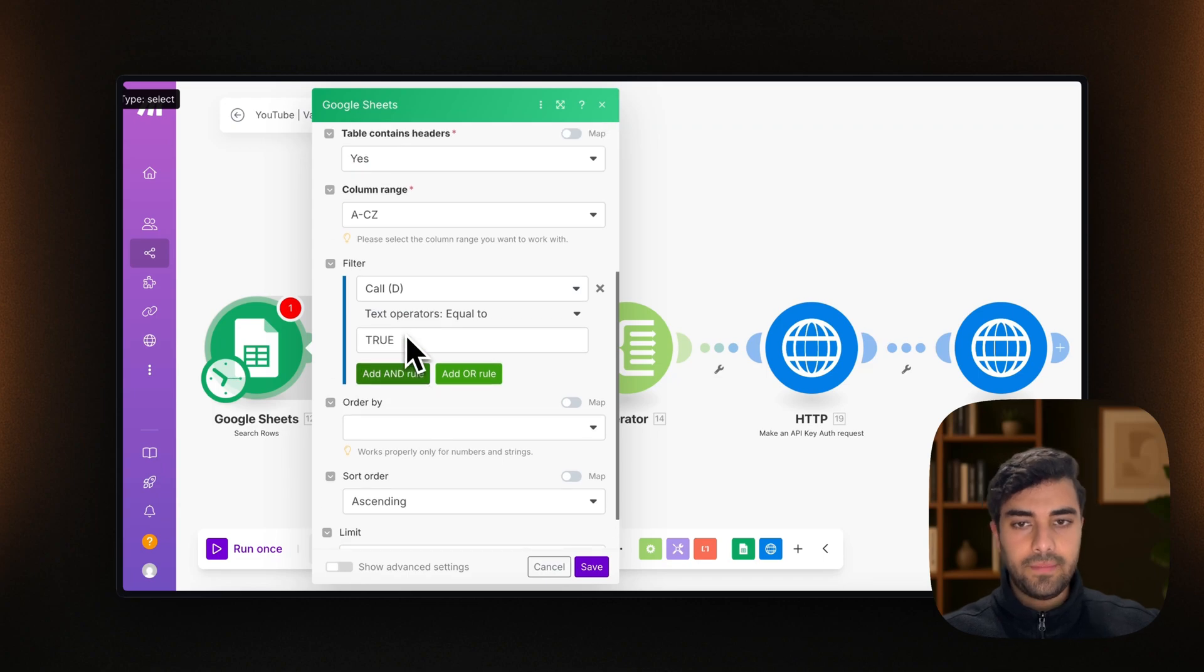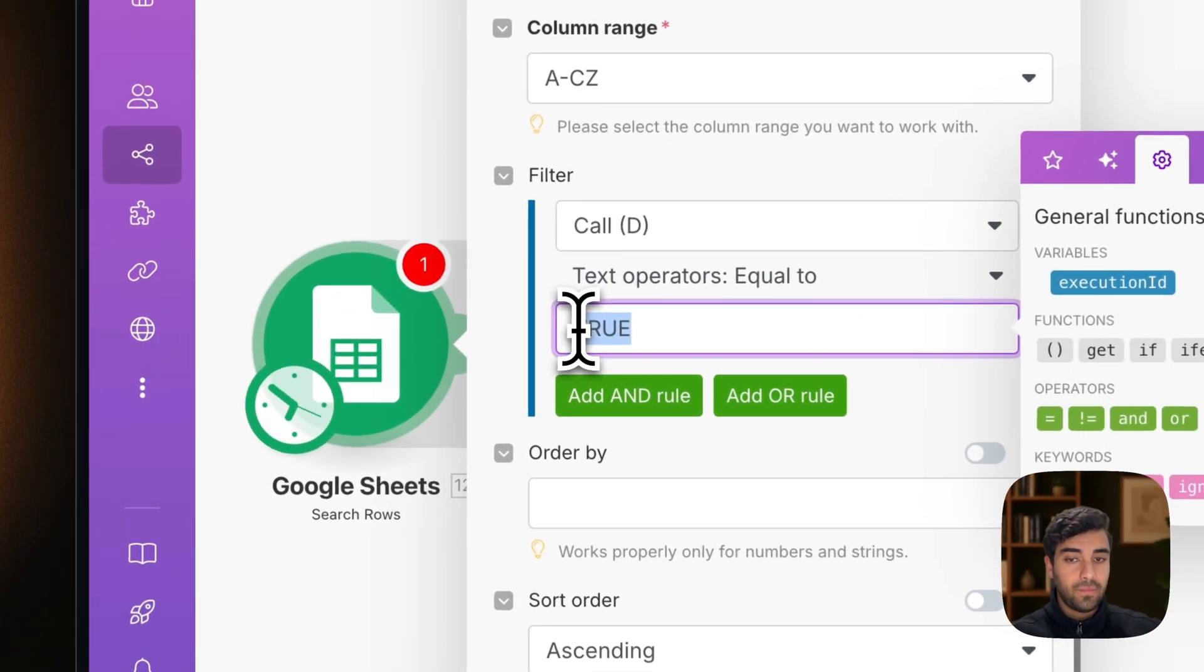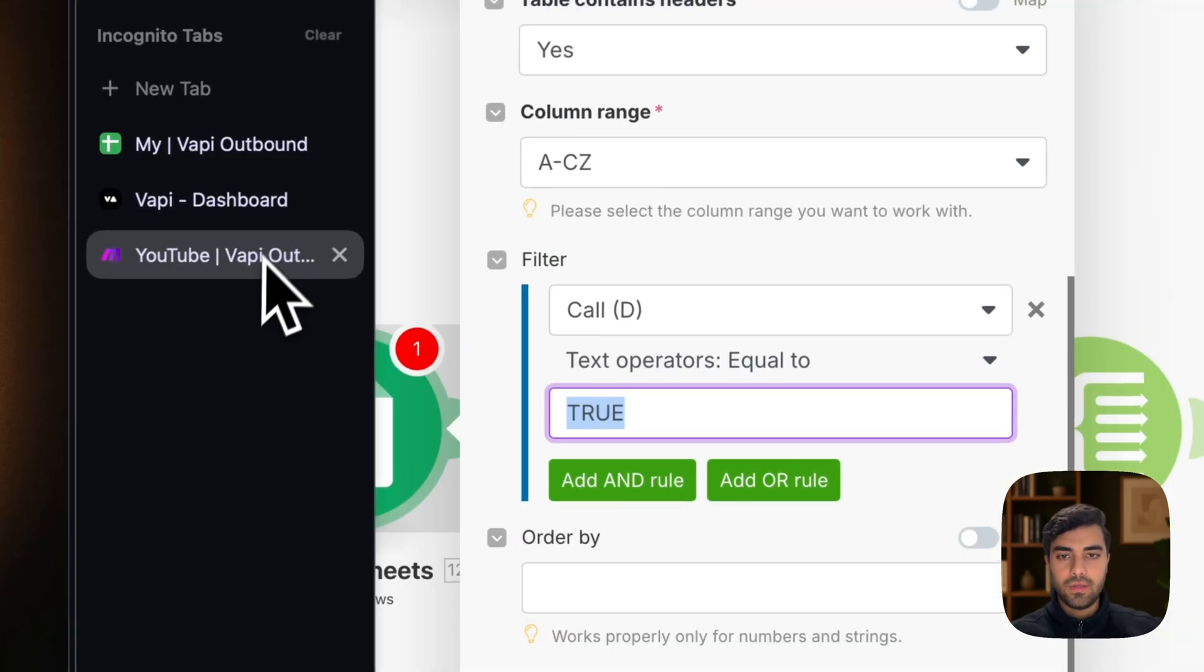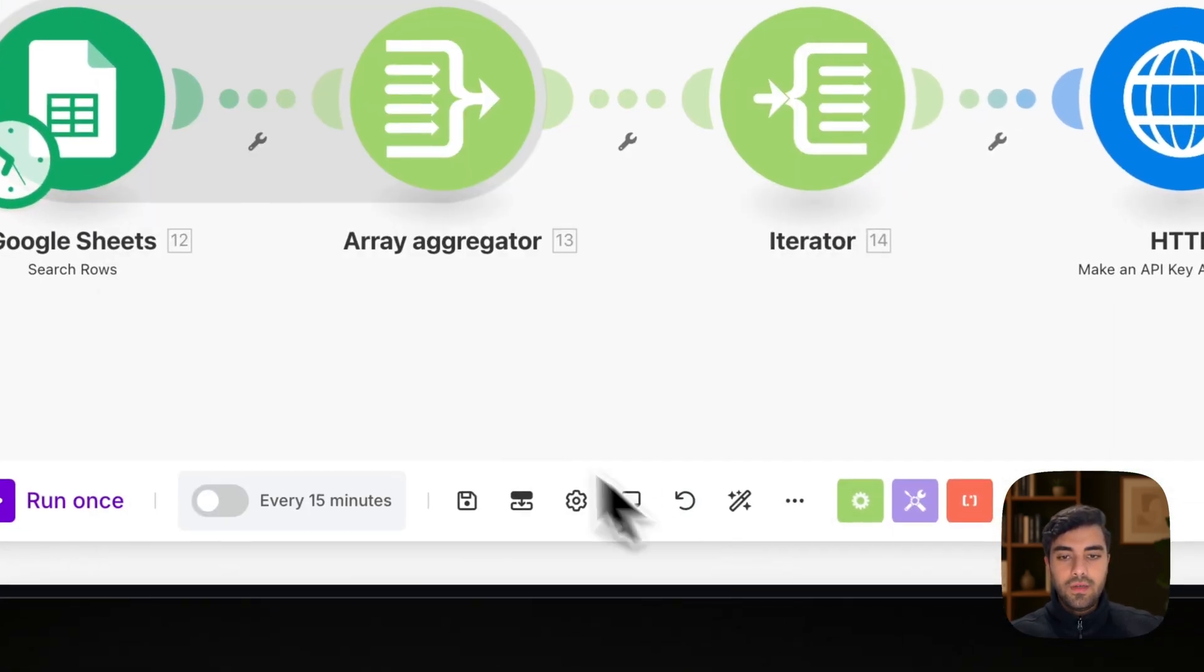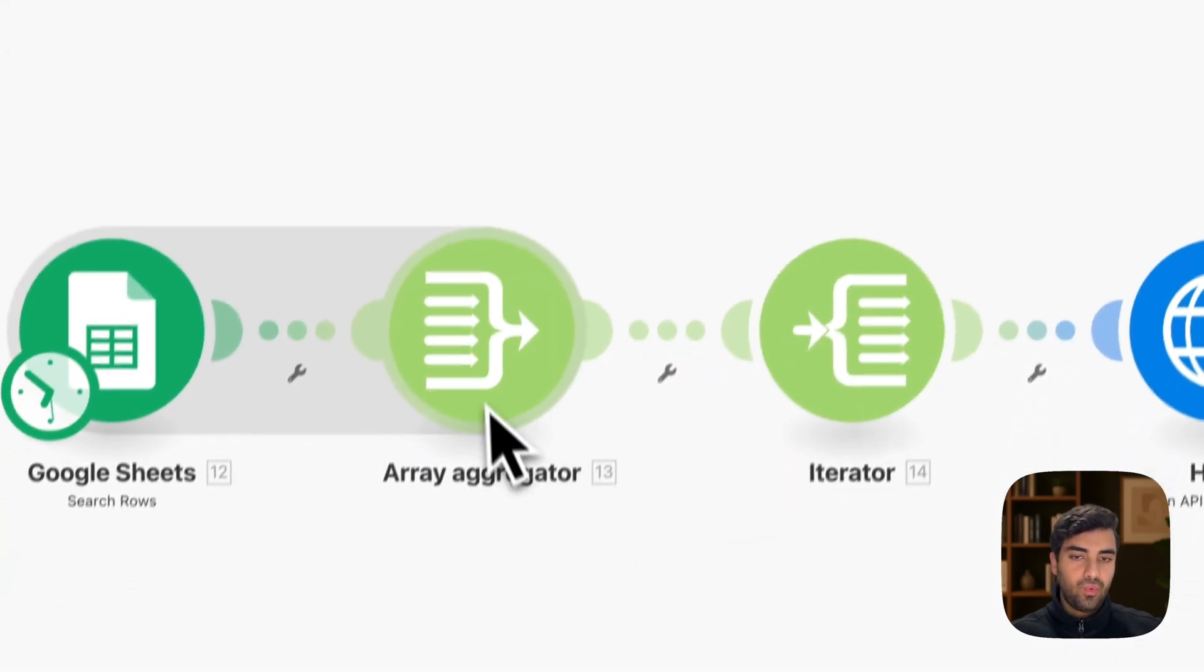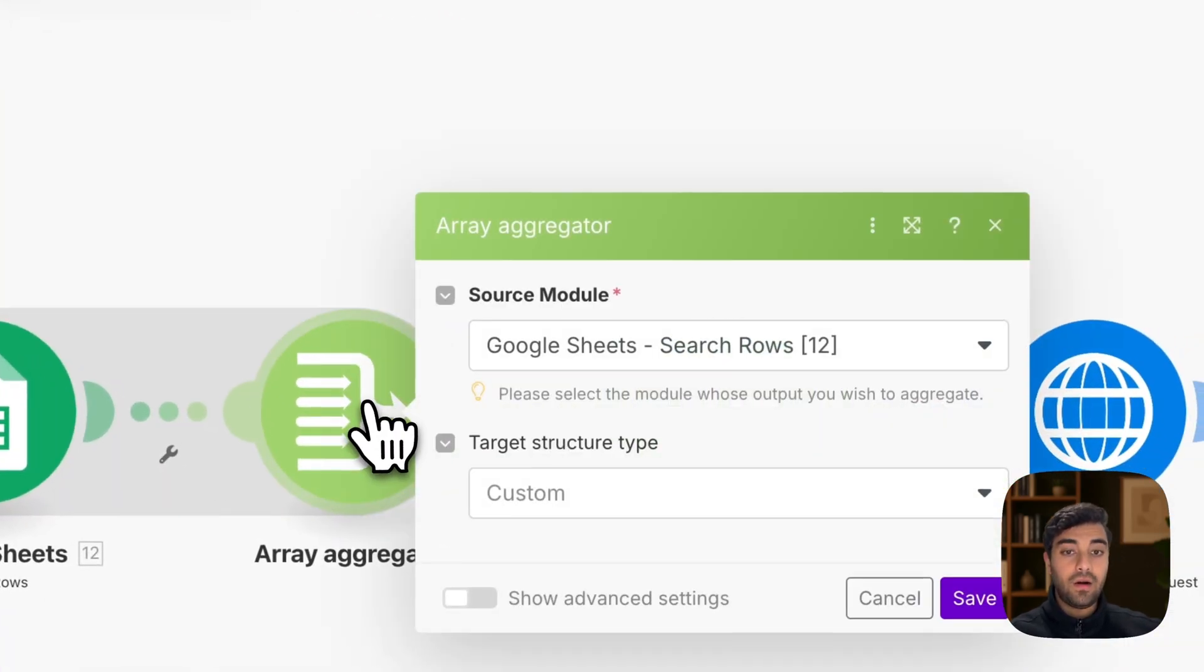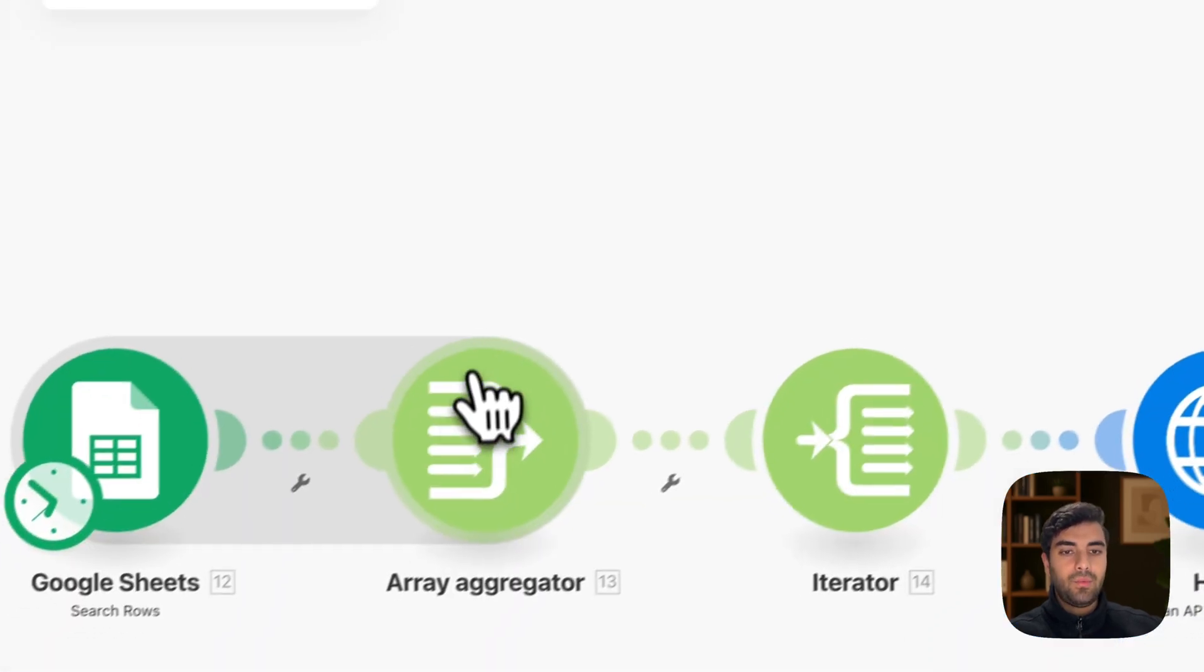Good. Call ID, we selected true. So that means that we only call the people that are selecting true, which is in our case. We are selecting true. We save. And now we pretty much take all the fields that are interesting to us into the aggregator.